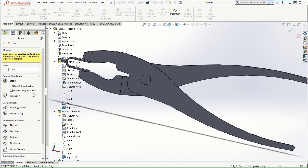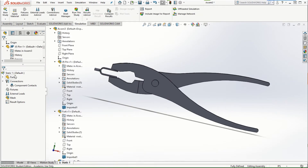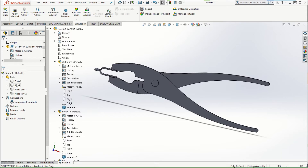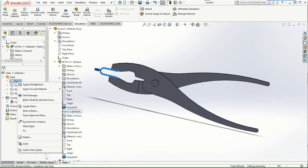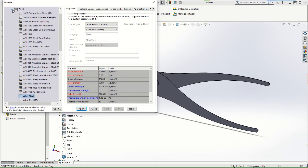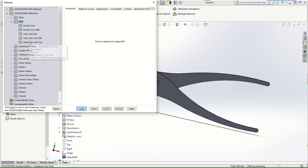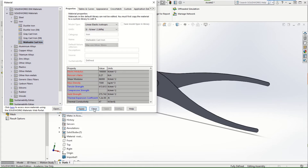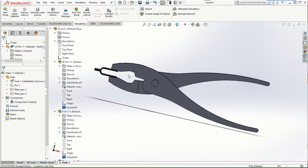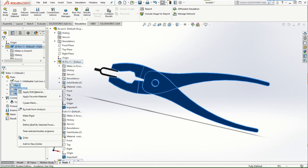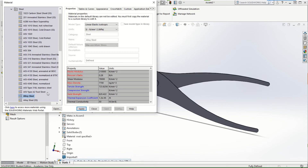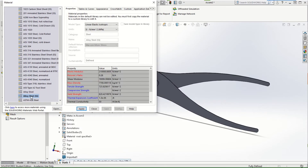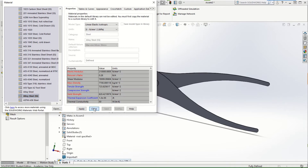Let's go to the simulation study and start a new study. Click OK. The first thing we're going to do is assign materials. The fork is assigned as malleable cast iron. Apply. The pin and the plier jaws are assigned as alloy steel. Apply and then close.